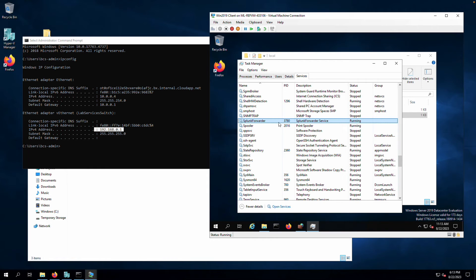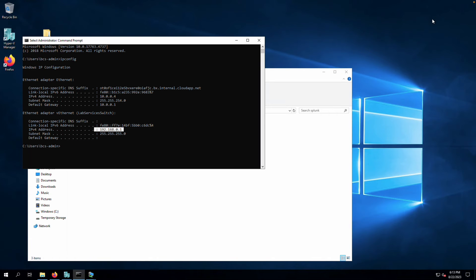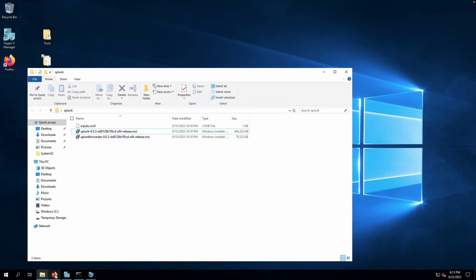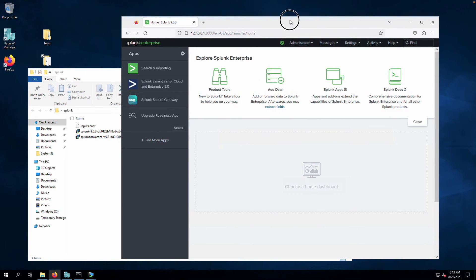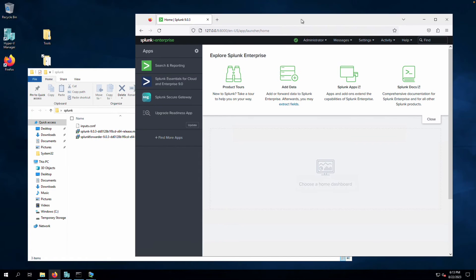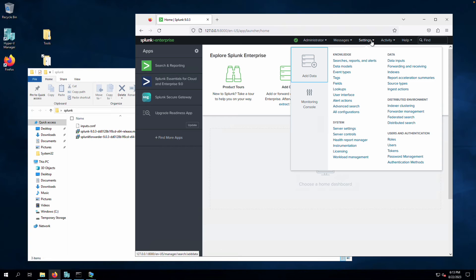The client system is now running with Splunk installed. Let's switch over to the host system. We know Splunk is up and running there — now we need to allow inbound traffic from the Windows clients and also set up the indexer and listener.